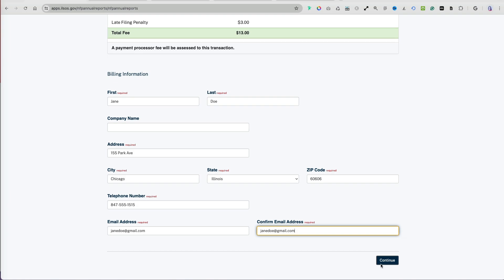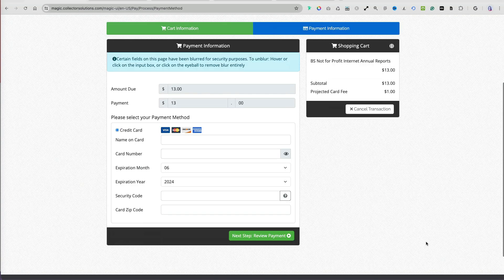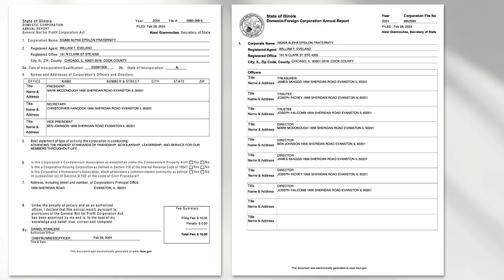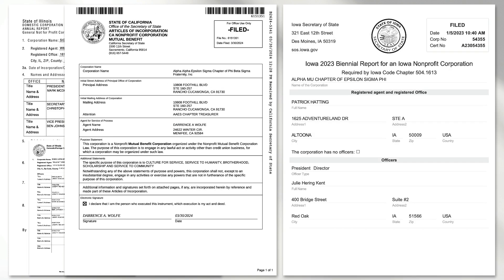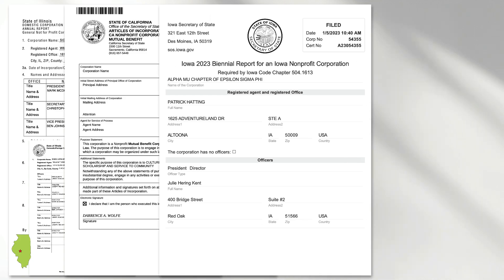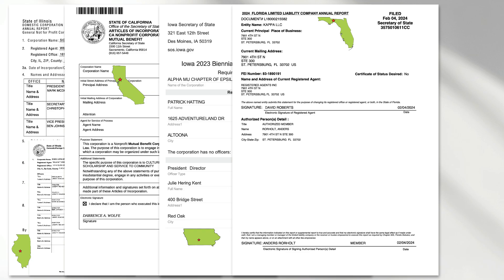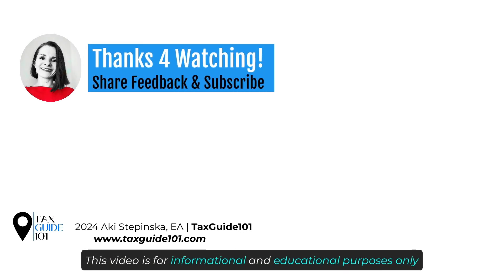Provide billing information for the credit card that will be used to pay for the annual report. Here are examples of how annual reports for nonprofits can look in four different states: Illinois, California, Iowa, and Florida — they all contain very similar information. Thanks so much for watching!